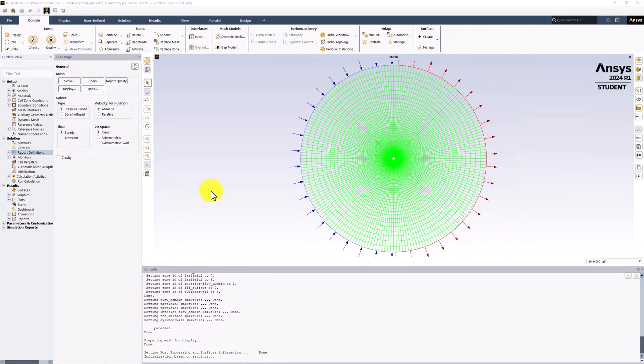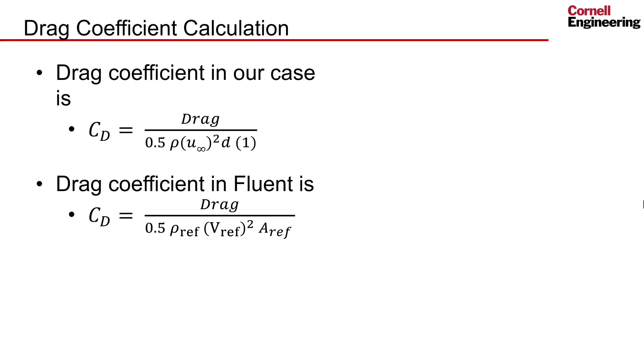The drag force is calculated from the pressure values in the solution. To calculate the drag coefficient, however, we need to specify reference values. Looking at the drag coefficient expression for a cylinder, this includes density, freestream velocity, and the diameter of the cylinder. Fluent represents the diameter term more generally as the area, so we need to make sure these match.